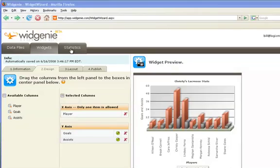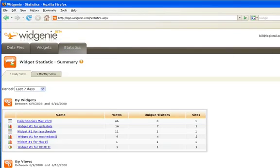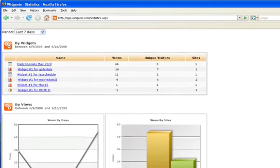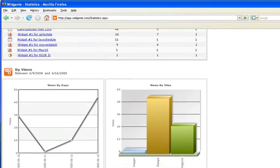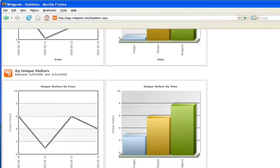And I was smart, too. I made a separate widget for each school, so that way I can use Widgenie's statistics page to see exactly who's looking at my stats and how often.